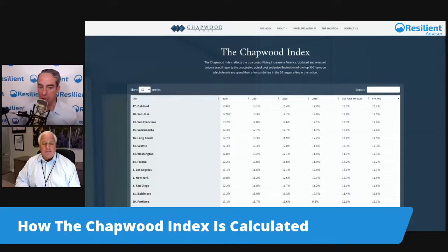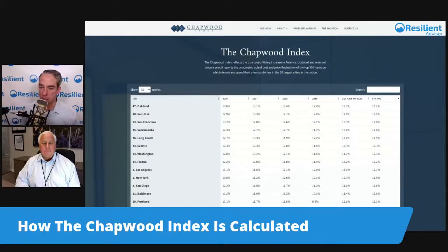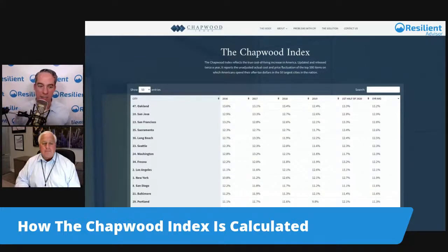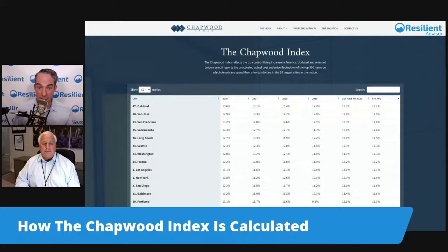For podcast listeners, let me read some of these numbers. Oakland has the highest five-year average inflation rate at 13.2%, followed by San Jose at 12.9%, San Francisco at 12.8%, Sacramento at 12.6%, and Long Beach at 12.5%. The top five are all in the state of California, where advisors are dealing with high state taxes on top of this inflation.